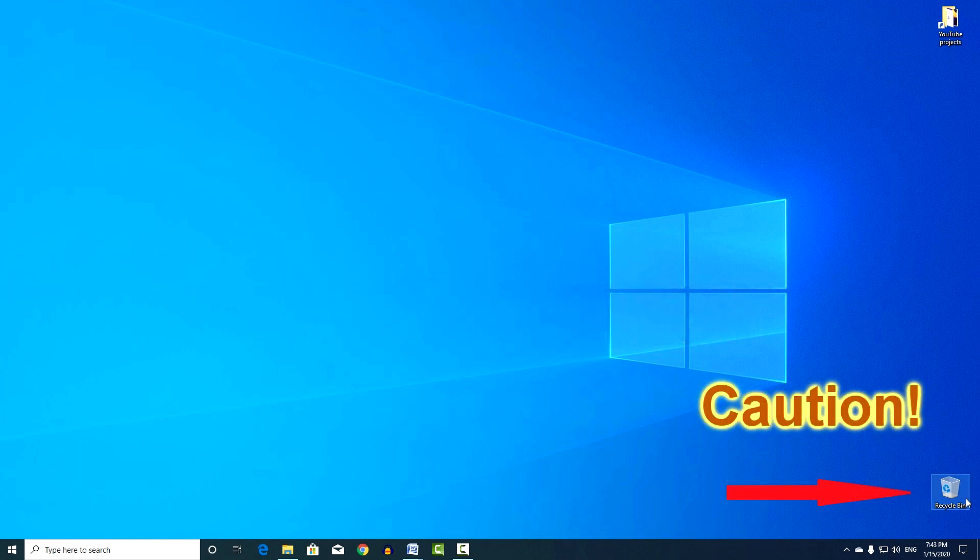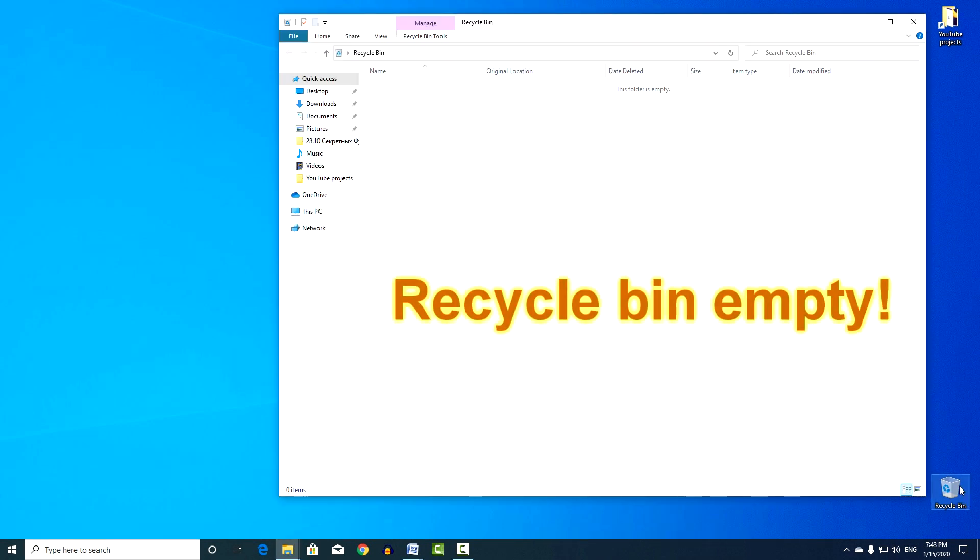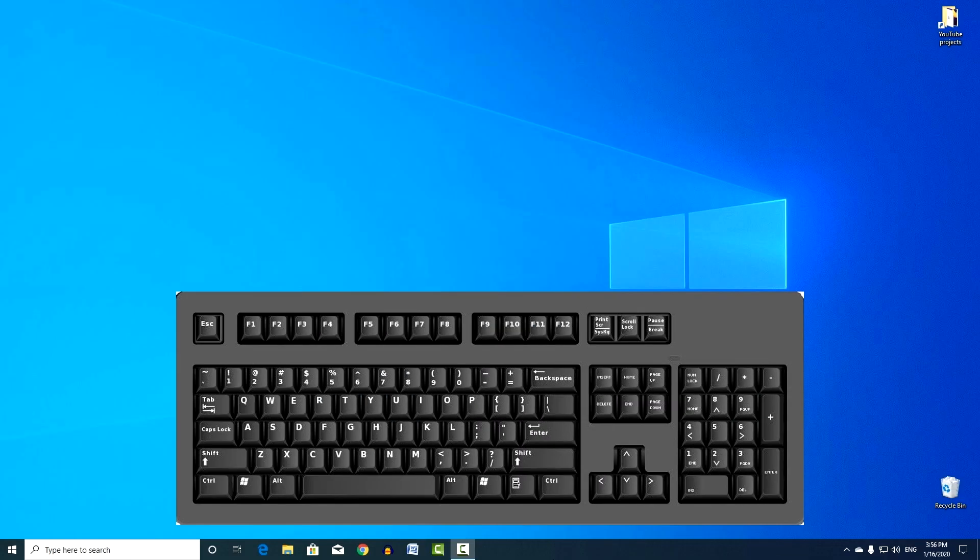Please note that quick deletion of a file past the recycle bin is a good function, but with this method you need to be more careful, because it will take a lot of time to restore an accidentally deleted file.